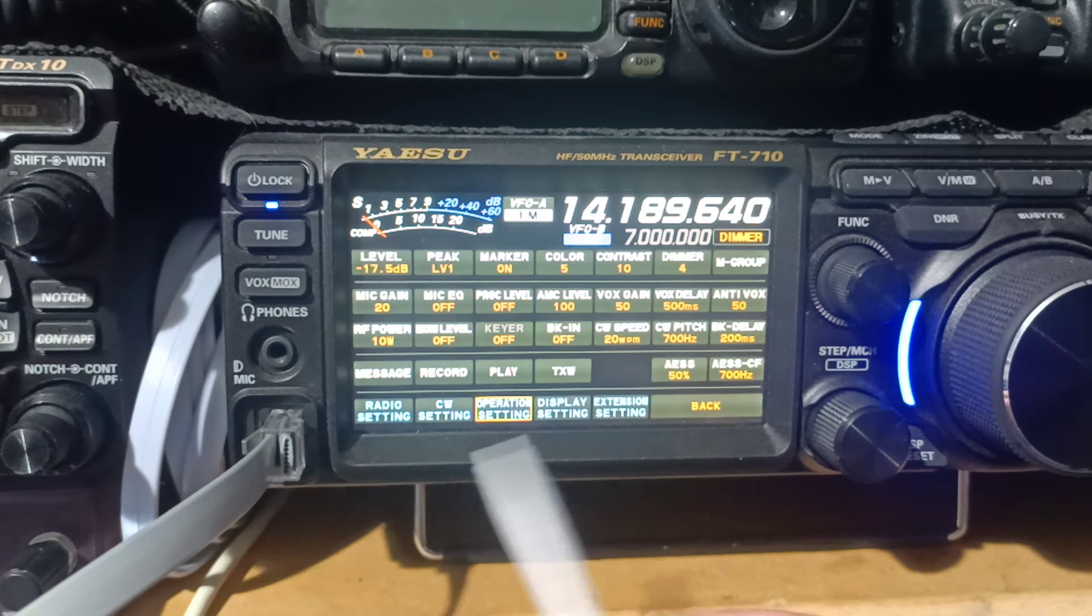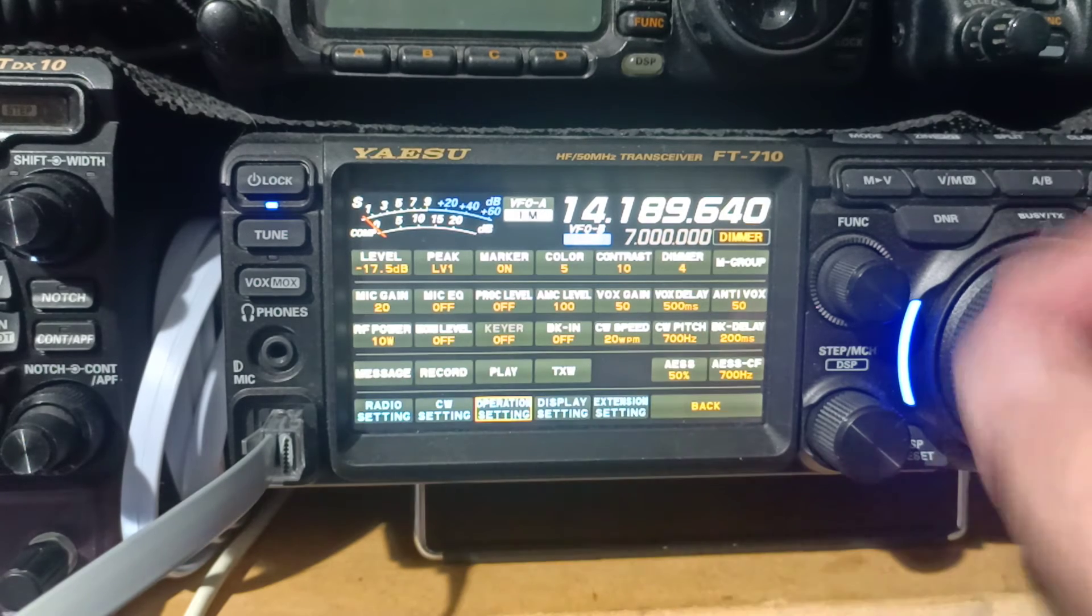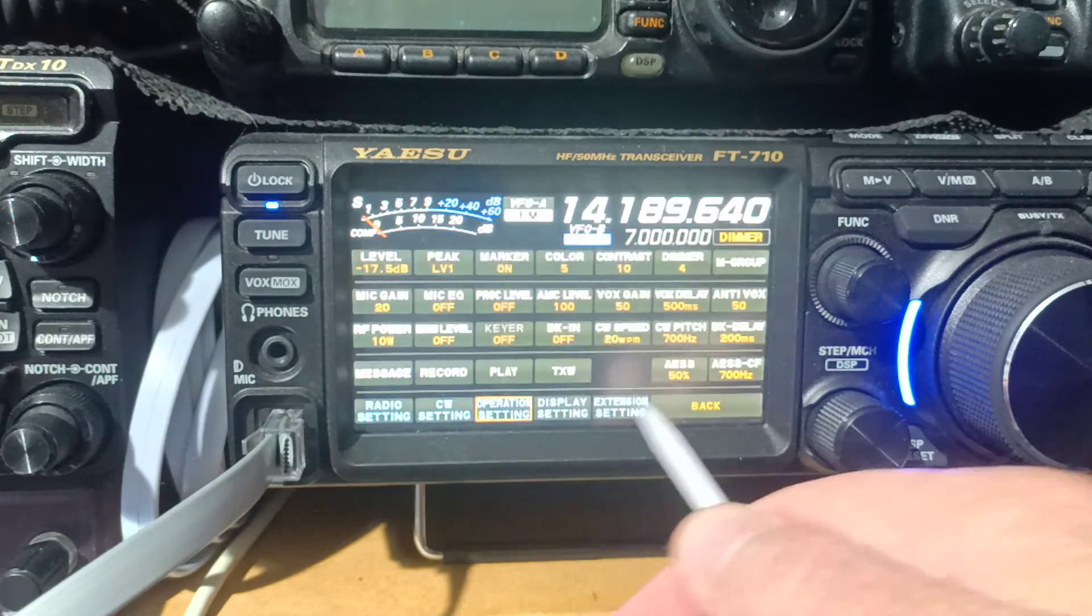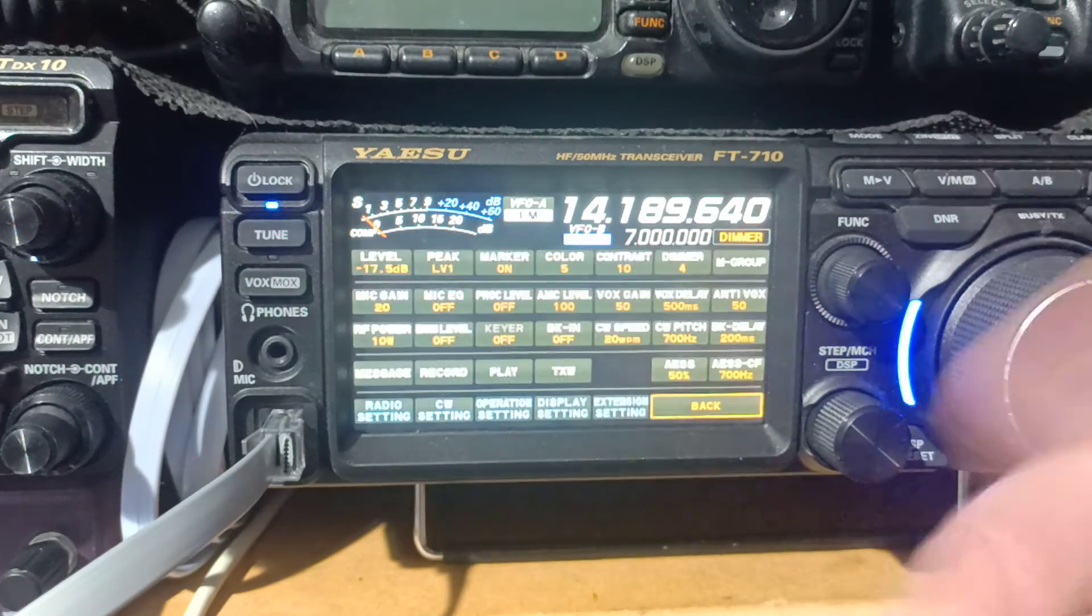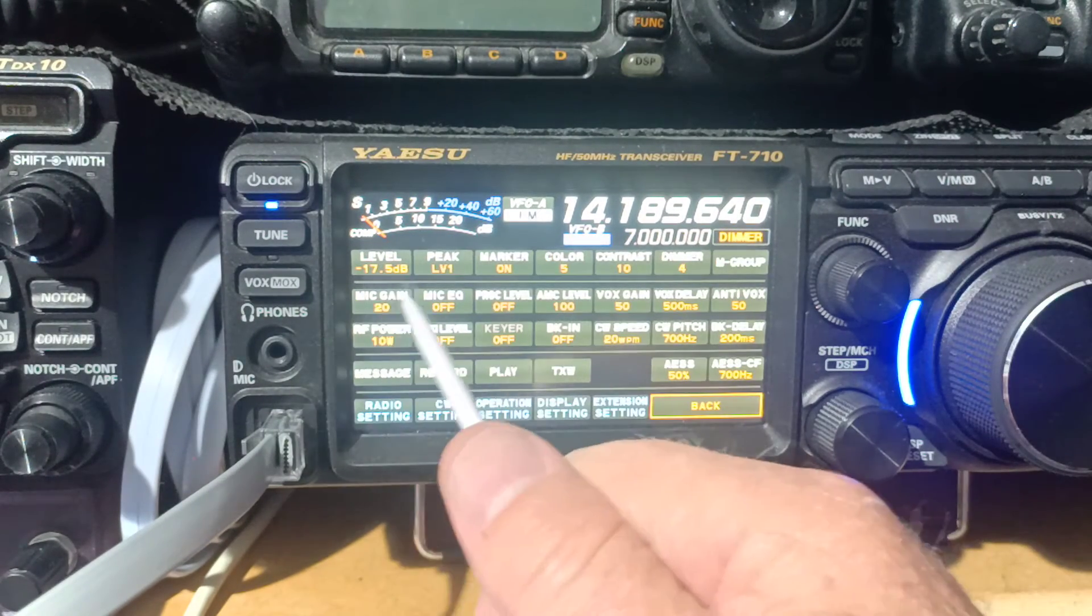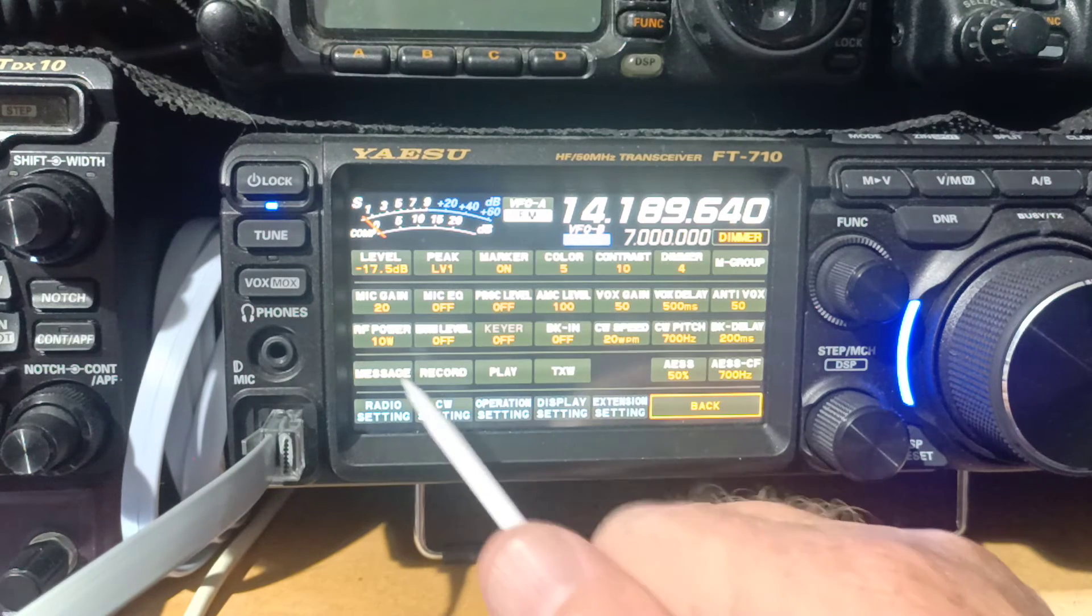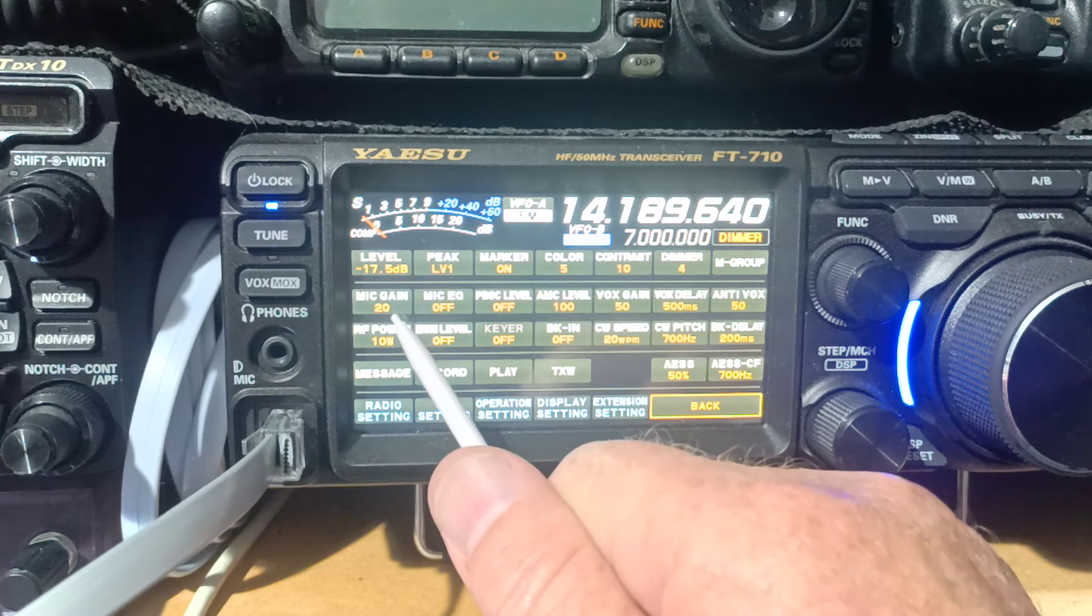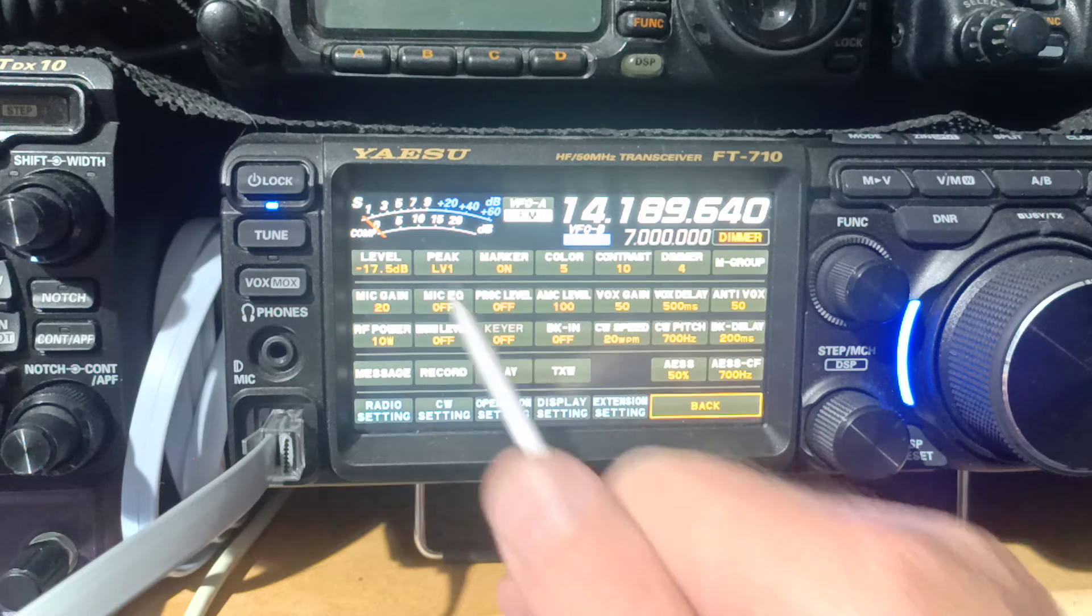In the menu settings, to get here on most of these transceivers, it's just a matter of pressing the function button, and we have a range of settings for the microphone. We have the microphone gain, and of course this adjusts the sensitivity of your microphone.